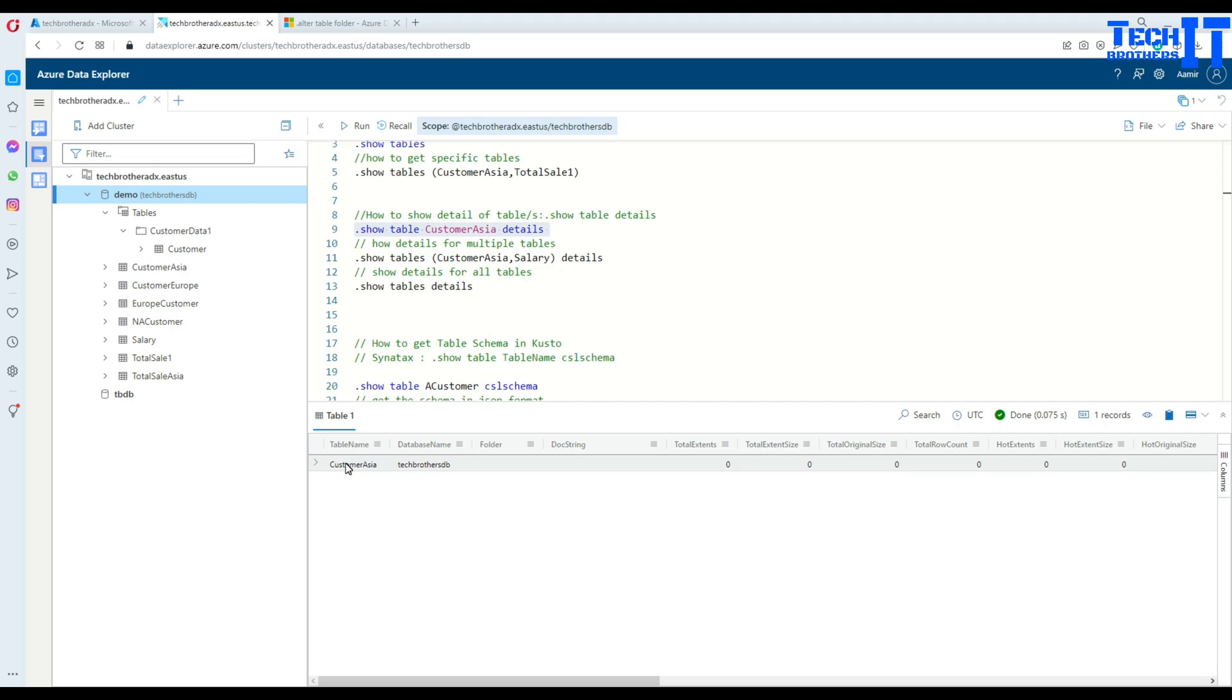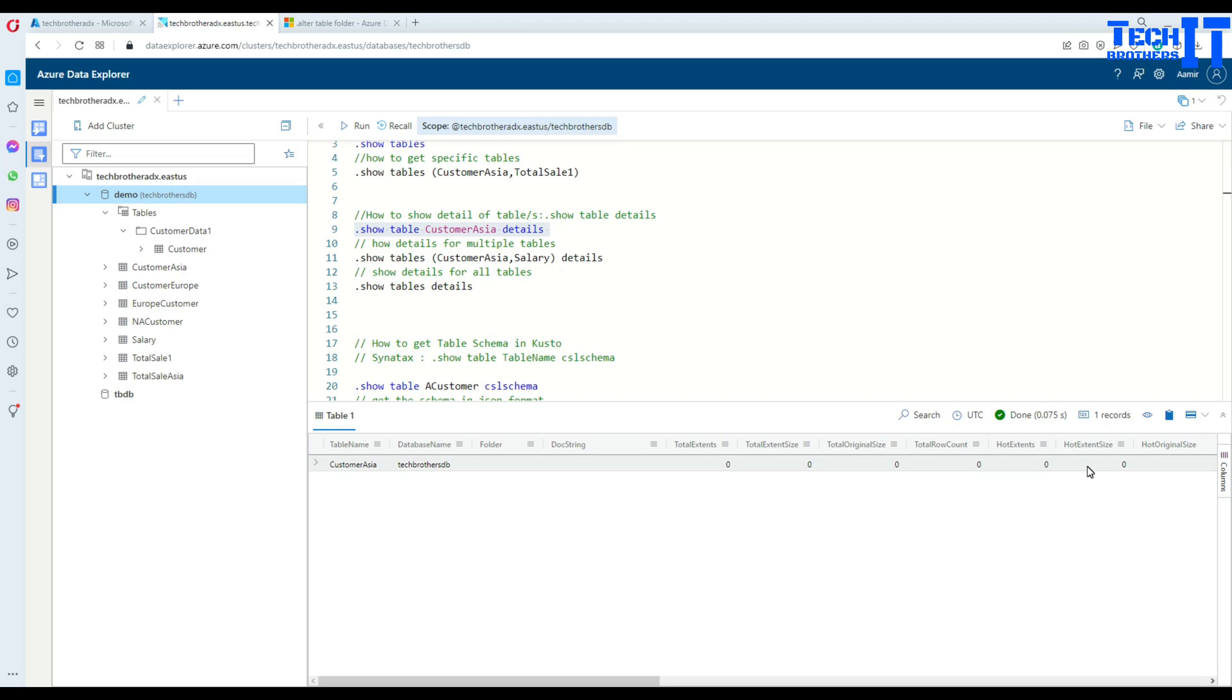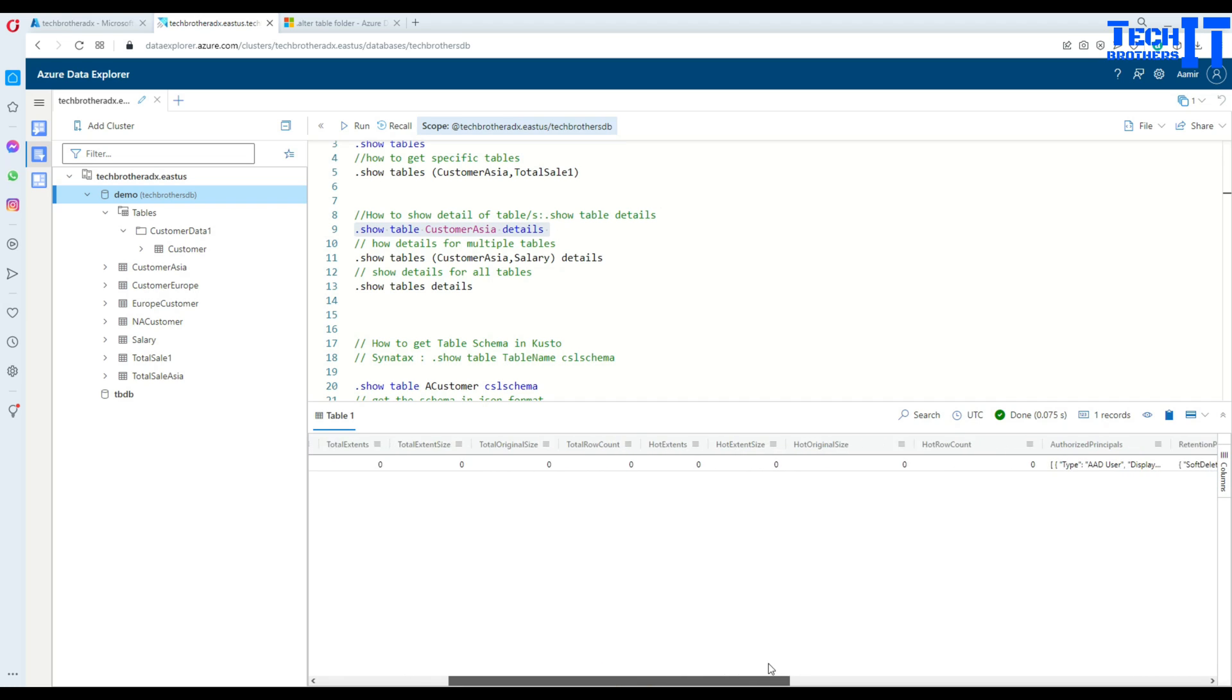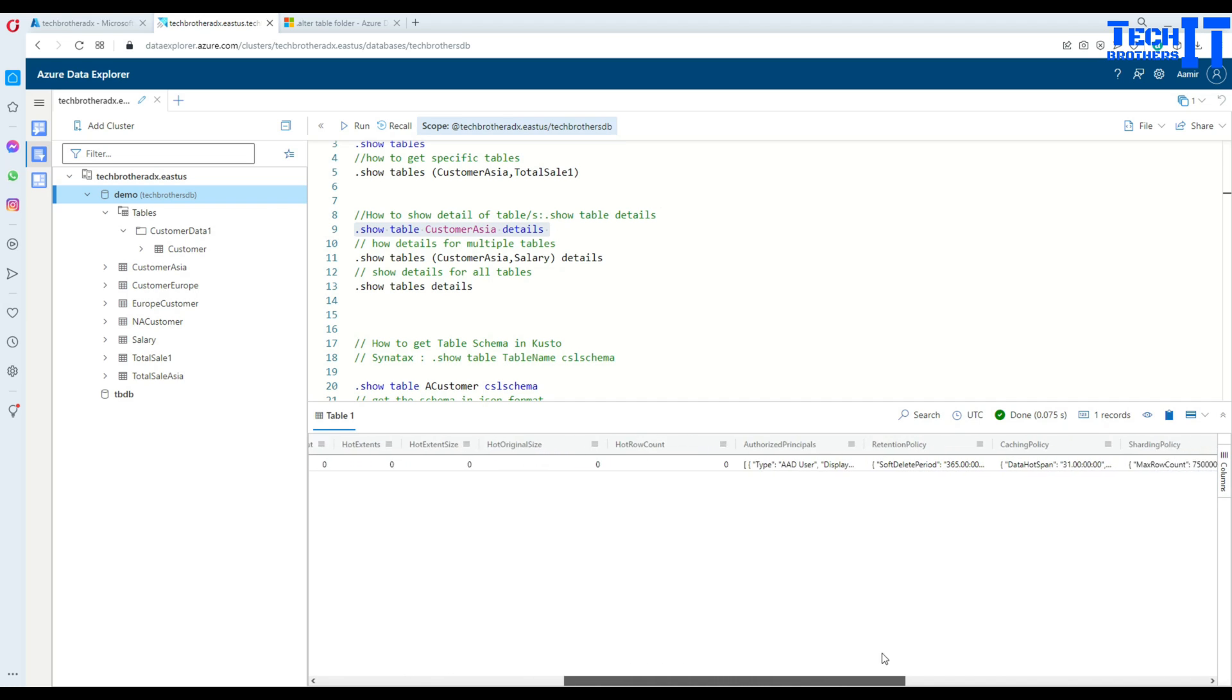In this case, it is going to return us table name, database name, folder, doc string, total extents. So, that's depending upon number of rows and all that. And then size, total original size, total row count, heart extents and heart extent size and heart original size. And there's tons of other information it is going to return you.